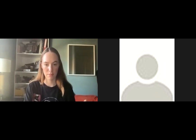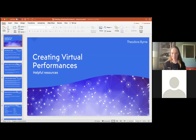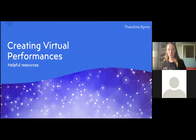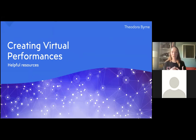Okay, thanks Charlene. So I'm going to talk to you this evening about how to create virtual performances. I'm going to start in a little PowerPoint. My name is Theodora Byrne. I'm a musician, arranger, choir director, community music facilitator, lecturer — all these kinds of things.